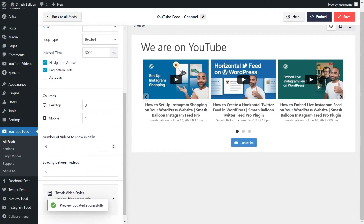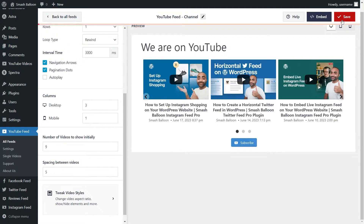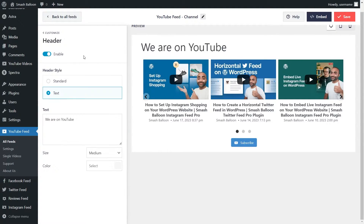At the bottom, you can also specify how many videos you want to display on your feed initially — just enter any number in this field. Once you're happy with the layout, click Save in the top right corner. Next, if you want to modify the header area of your YouTube feed, go into Header on the left-hand side.